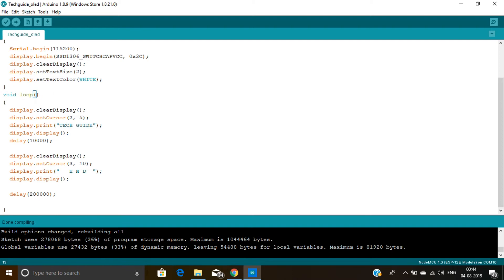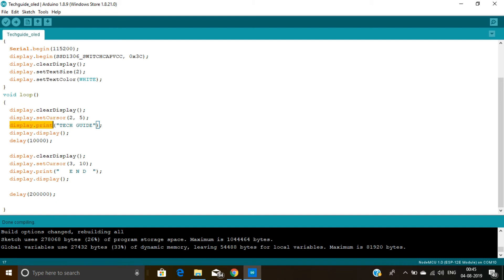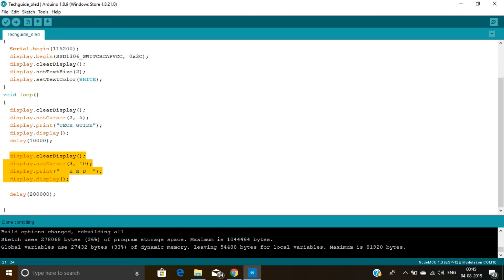Here you can see I reuse this display.clearDisplay function and I set the cursor at 2,5 by using this display.setCursor. Now I use this display.print function and print my channel name. Then I use this display.display function. Without this function your display will not work, so you need to write this function. Then I give a delay and then I repeat this process. Now I am going to upload this code on my NodeMCU.